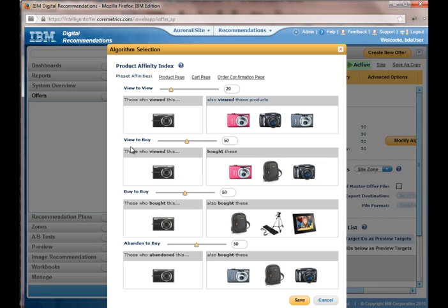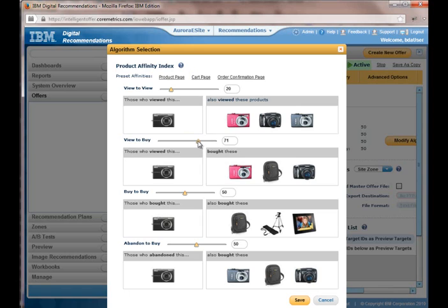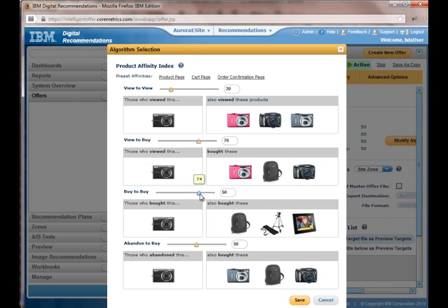And then this one here, those who viewed the current product bought these products. So I'm going to bump that up a little bit. We'll go 70 or somewhere around there. And also, I want to bump up those who bought this product also bought these other products. So we'll make those two even.